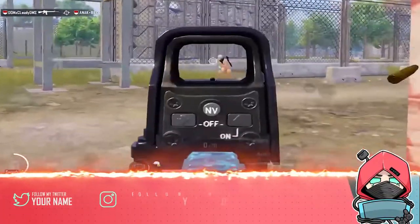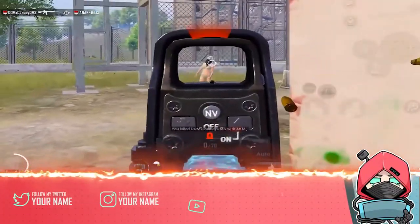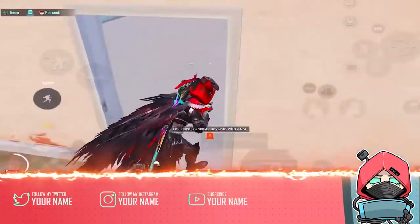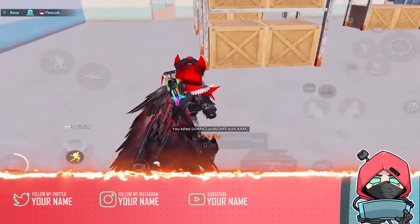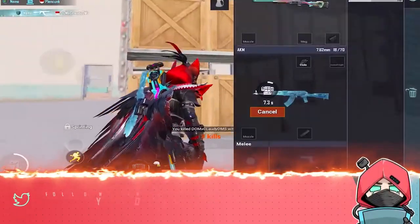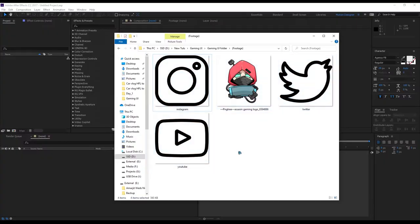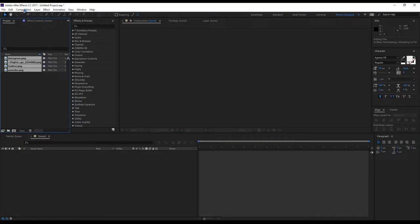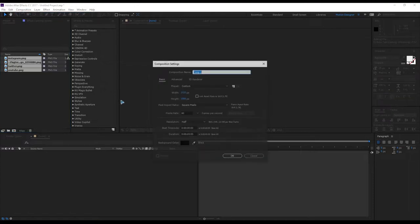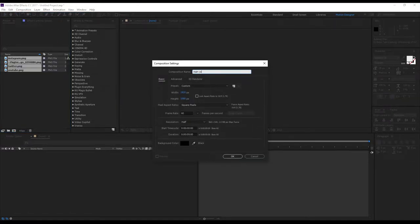Hey, welcome back to my new video. Today we're going to create this gaming UI in After Effects. Let's import the assets for this and create a new composition — rename it 'Main Comp', five seconds long.